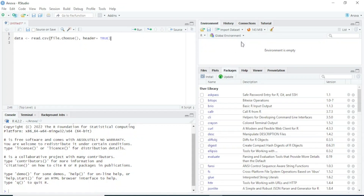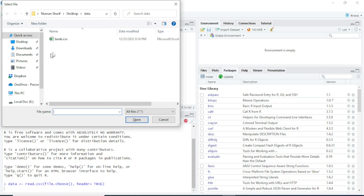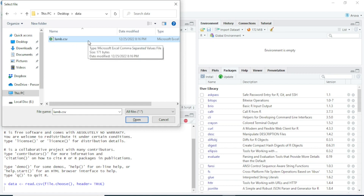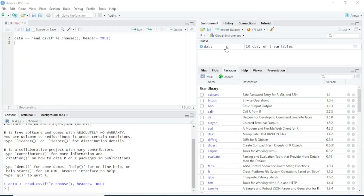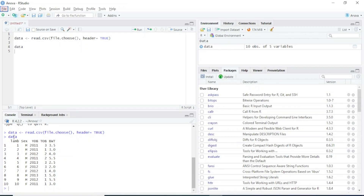You can see there is no data available yet, so I will simply press Ctrl+Enter to run this code. As I press Ctrl+Enter, you can see a pop-up appears which will ask us for the location of the CSV file. I have stored this CSV file on the desktop, so I'll go to desktop, then the folder 'data', and here is lamb.csv. I'll click Open, and you can see this data is now attached to the environment. If you simply want to see how the file looks, you can type the name of the object — in this case 'data' — and press Ctrl+Enter. You can see it has five columns and ten rows.